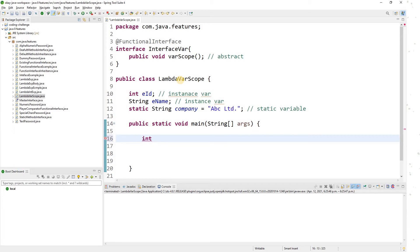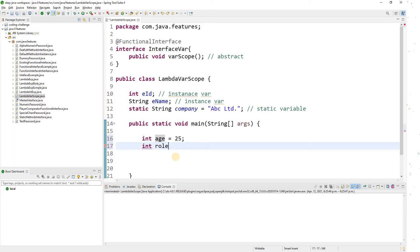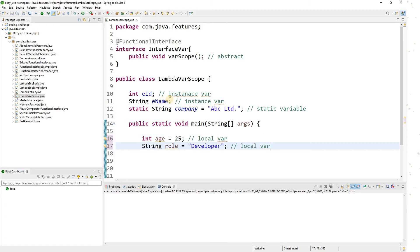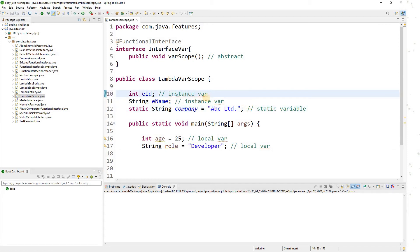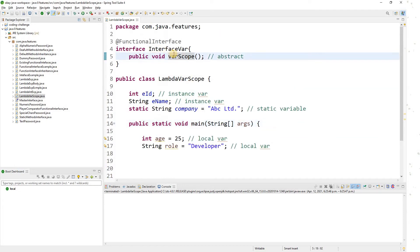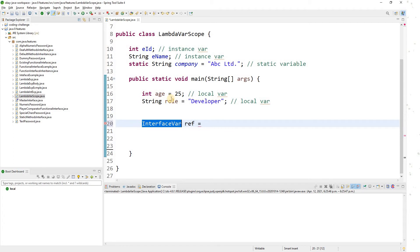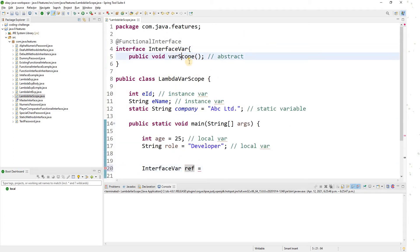Now for local variables — these are variables declared within the method itself. Since 'main' is my function, anything declared here is local to the main method. I'll create a variable 's' equals 25, and another String variable 'role' equals 'developer'. These are local variables. Now I'll provide an implementation of the functional interface by writing a lambda expression with no arguments, an arrow sign, and a function body.